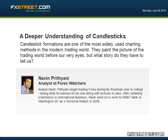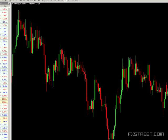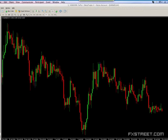Good morning, good evening, good afternoon, everybody. Can everyone hear me and see my screen just fine? My name is Naveen Prithiani. I'd like to first off thank FX Street for having me here once again to do one of these webinars and share with all you guys some of my insights on how I trade the markets.